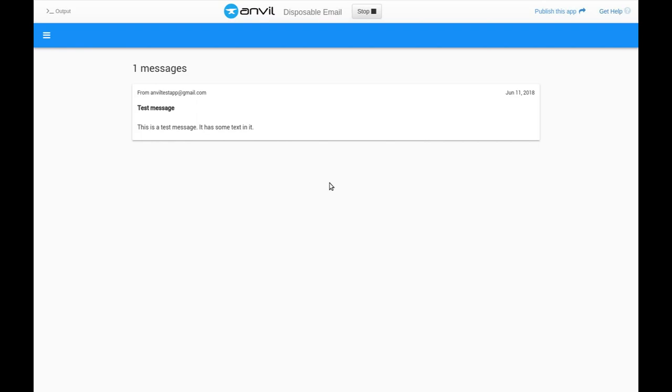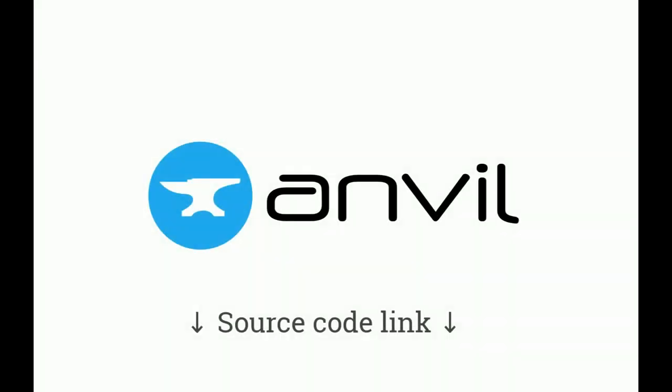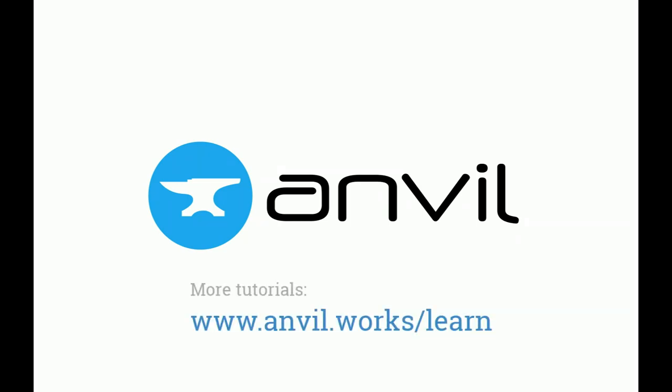We've just built a working disposable email service in no time at all. You can open the app yourself in the Anvil editor and see its source code by clicking the link under this video. To learn more about Anvil, and see how we built that UI so quickly, go to anvil.works slash learn for the rest of our tutorials. See you next time.